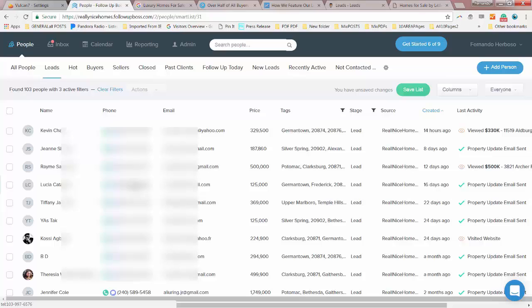Clarksburg, Germantown, Gaithersburg, Rockville, PG County, Virginia, anywhere, Frederick County. We can actually pinpoint all the people interested in homes in that particular area.